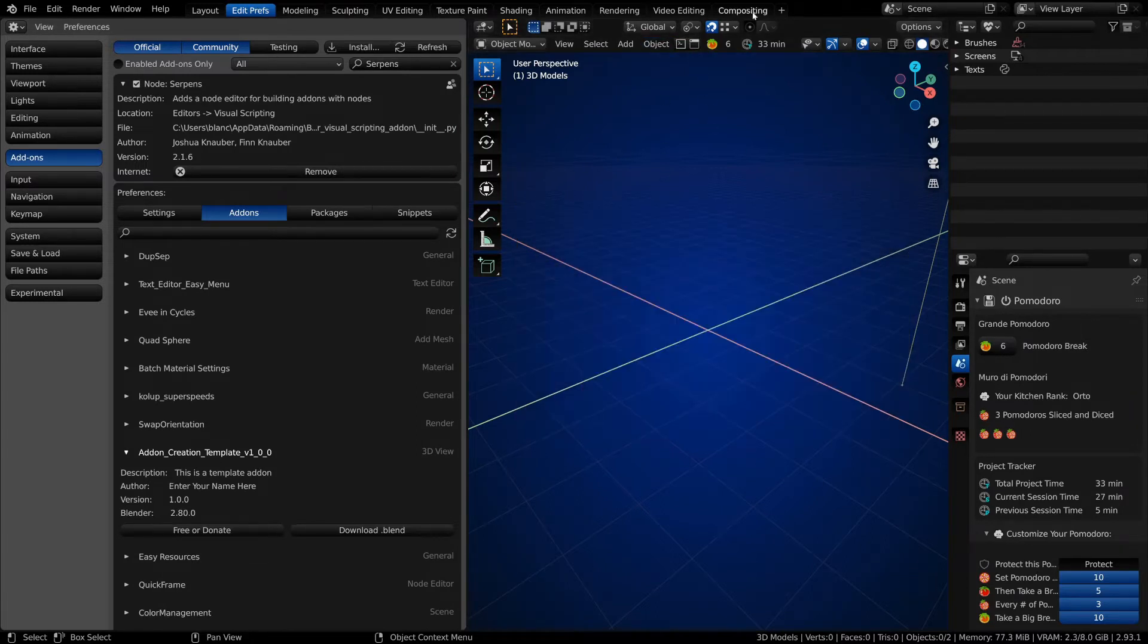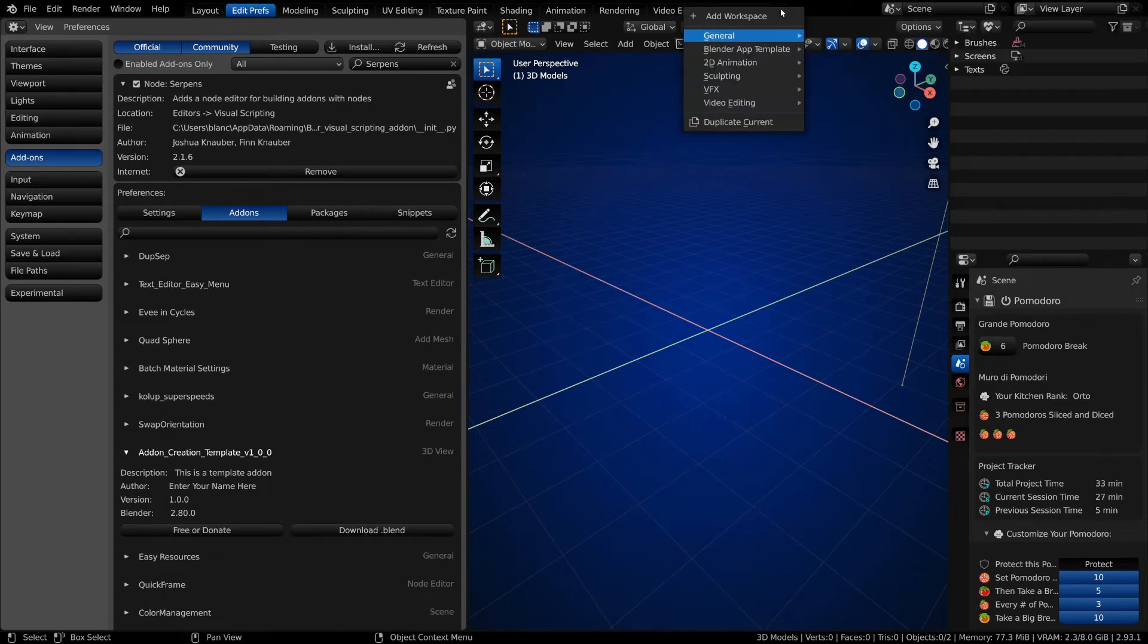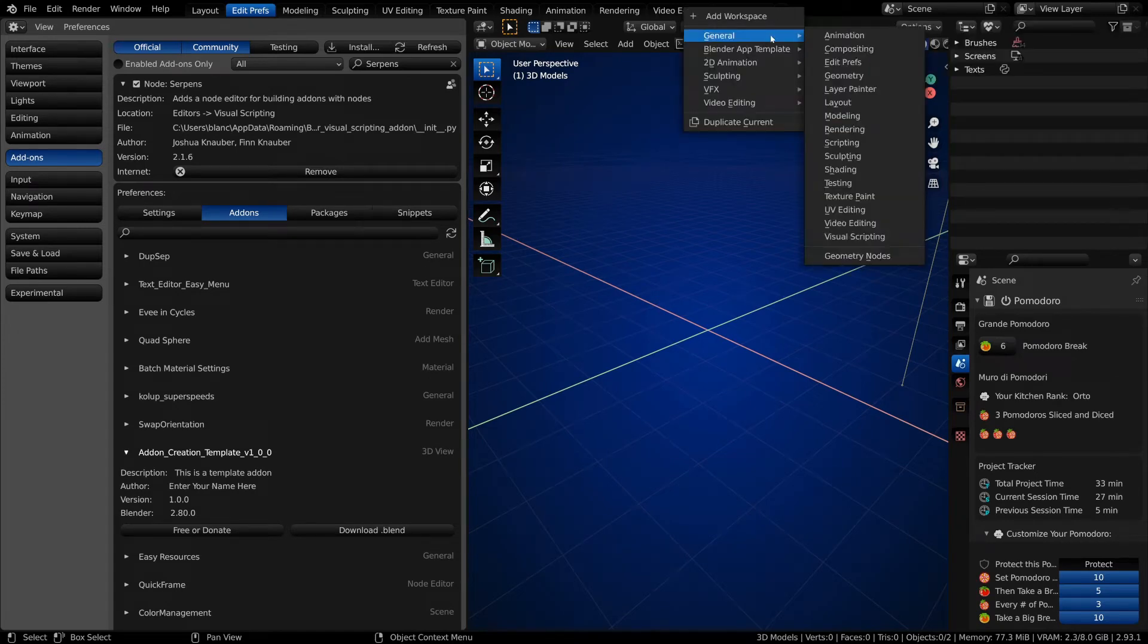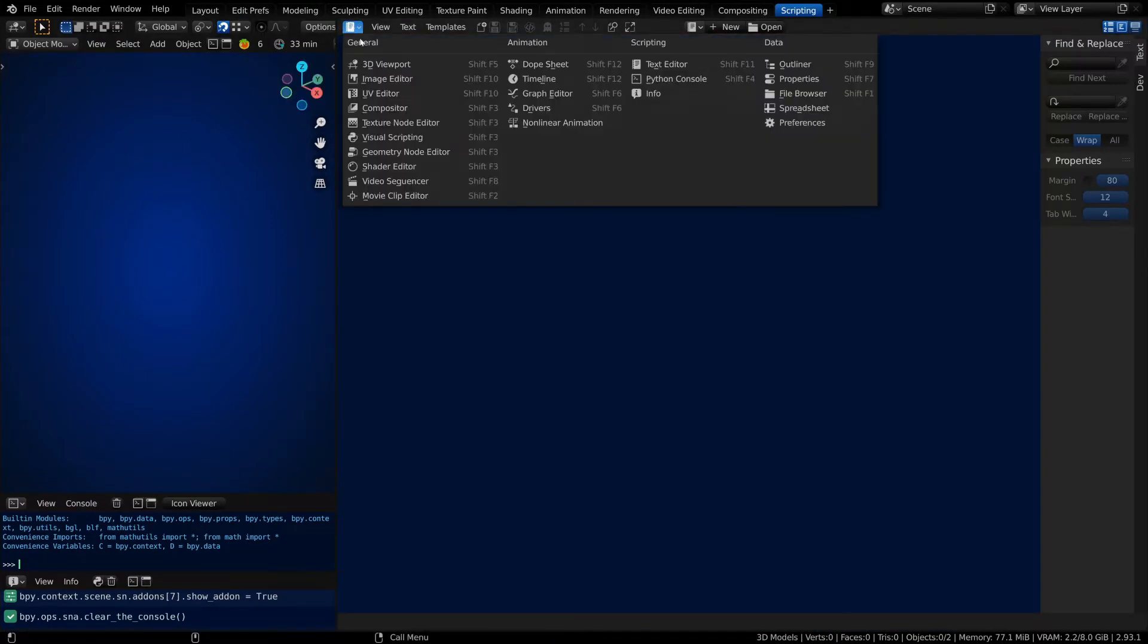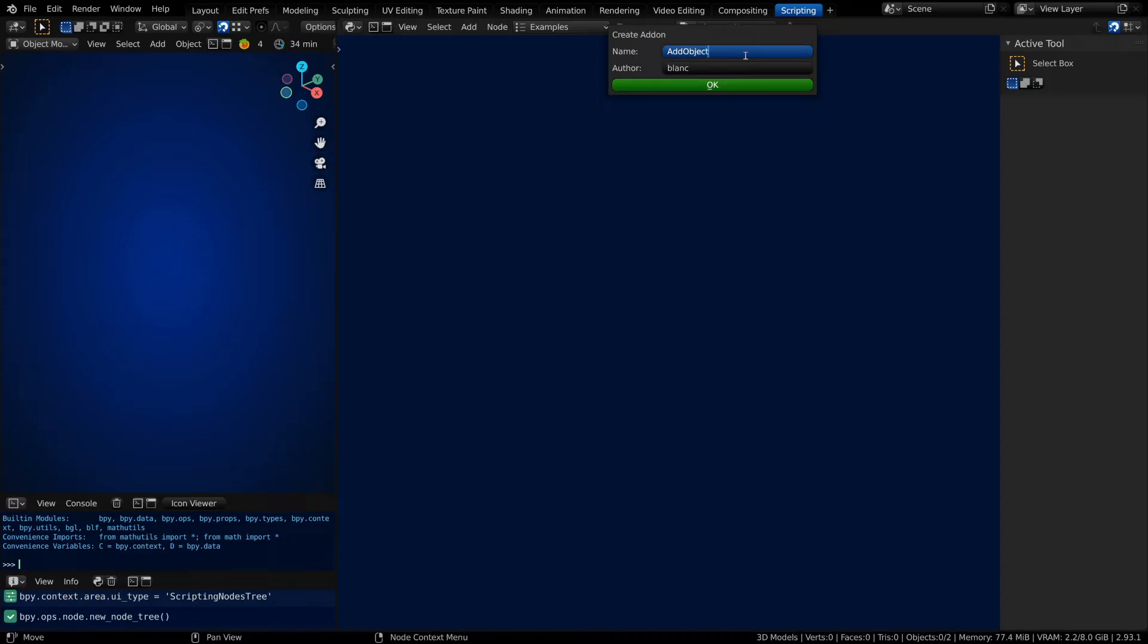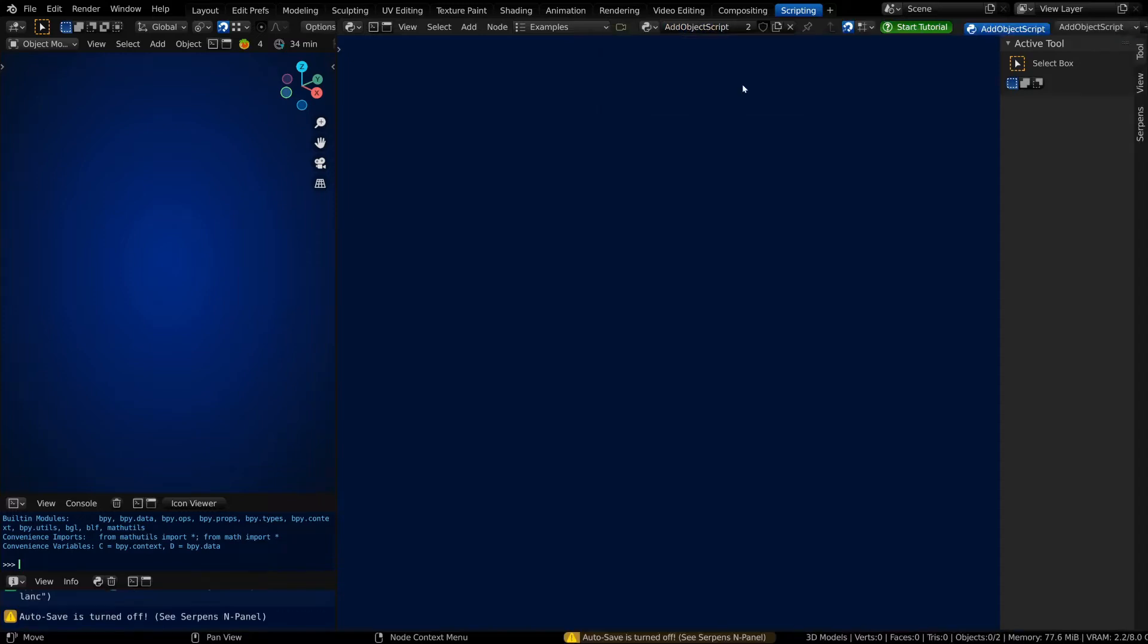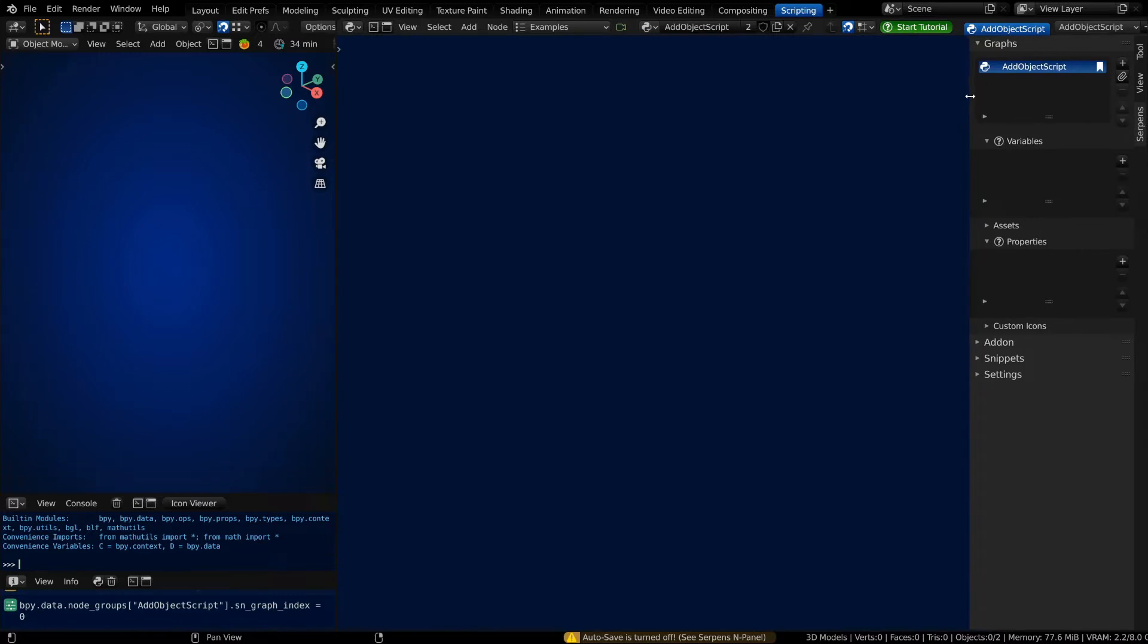If you don't already have a scripting workspace setup, you can click on Add Workspace, go to General, and under Scripting, click. We're not going to be using the text editor, so we can change this to the visual scripting editor instead. If you don't have an add-on already, you can click on New and name it 'Add Object Script' and click Okay. Now you've got your main graph setup in the Serpents Zen panel.